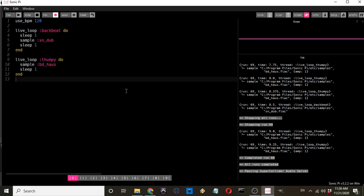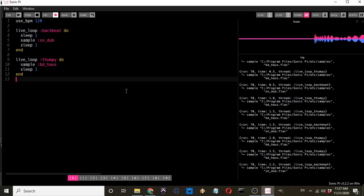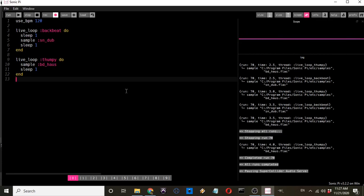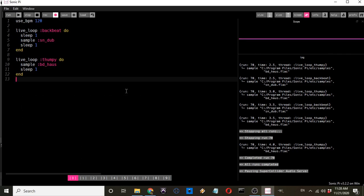Today covers two concepts first — the second rule of sleep, and the idea of parameters. Then the majority of the tutorial is devoted to the concept of rings. If explained properly, rings will open up a whole world of possibilities as we go along with this program. After explaining rings, we'll look at exactly where they'll be applied in future episodes.